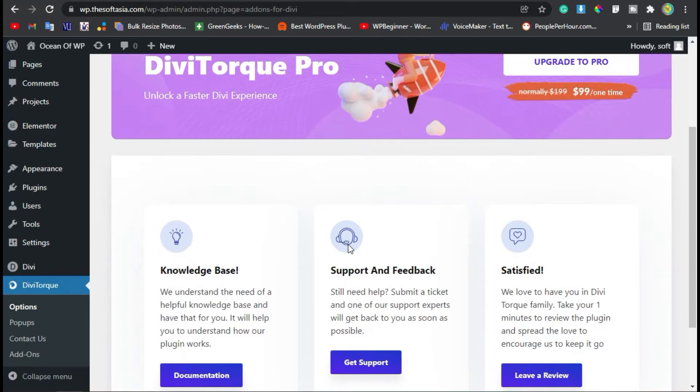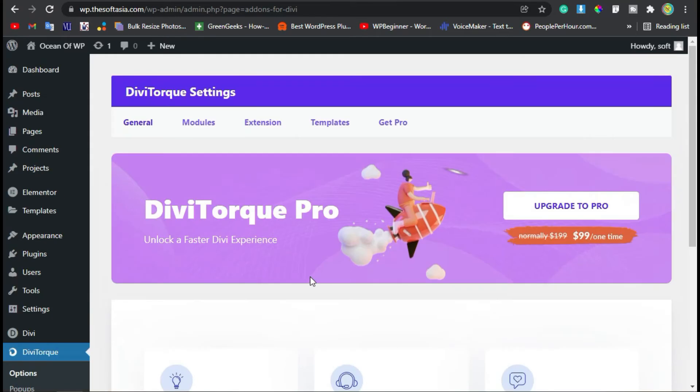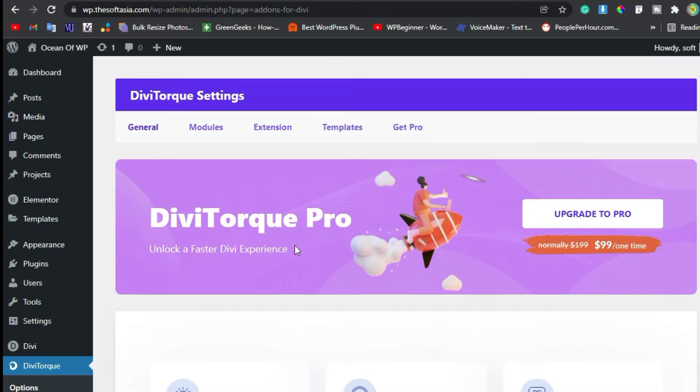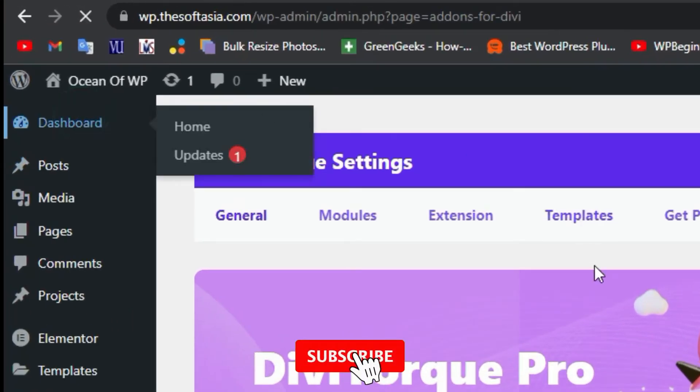Now it will take you to these settings. I will skip these settings — just click on Dashboard.